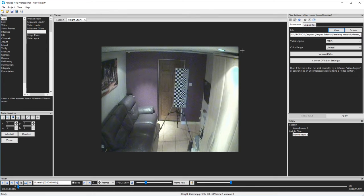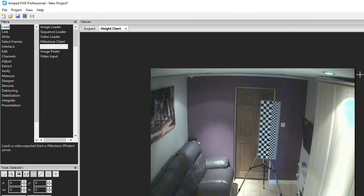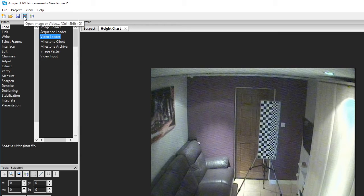When I dragged my video files into the interface it detected them immediately as videos. As such the video loader filter was automatically used. I could have used the quick icon at the top to load a video or image, or I could have manually entered a load filter.